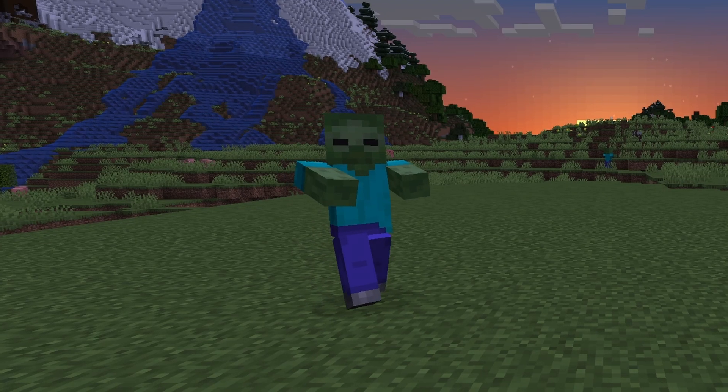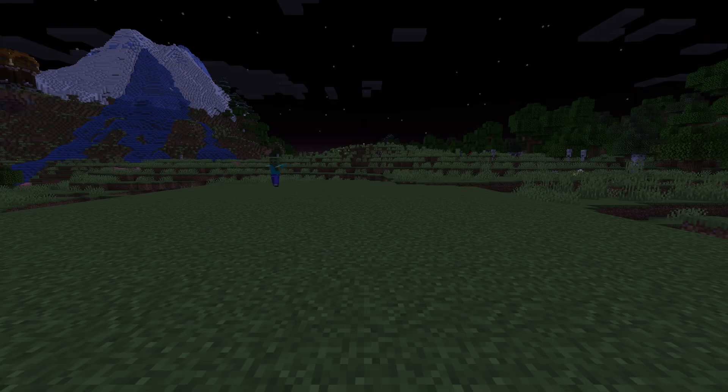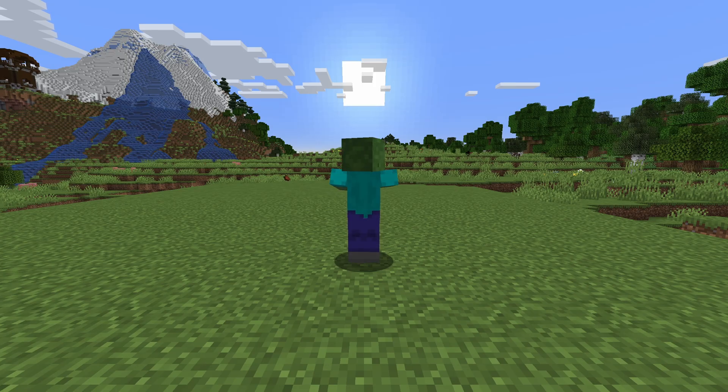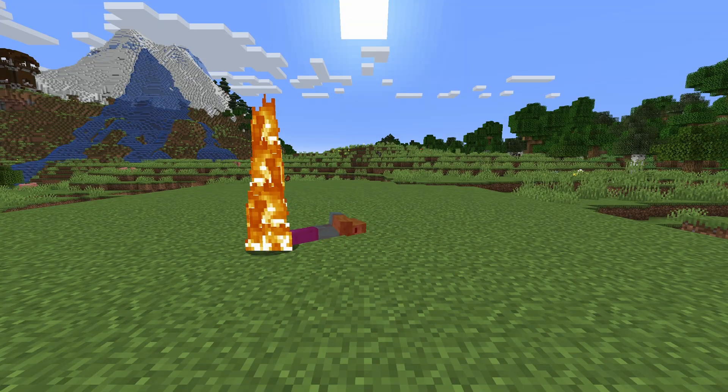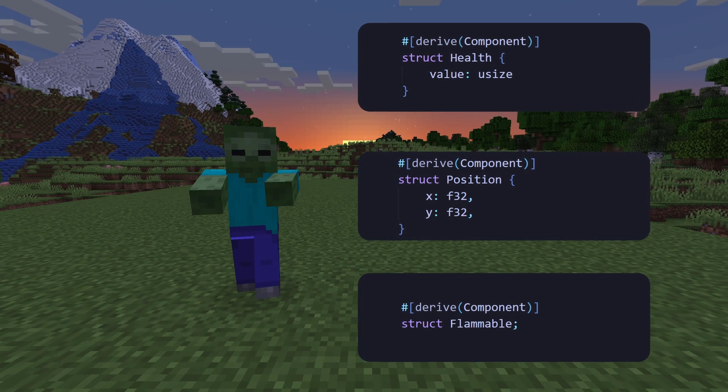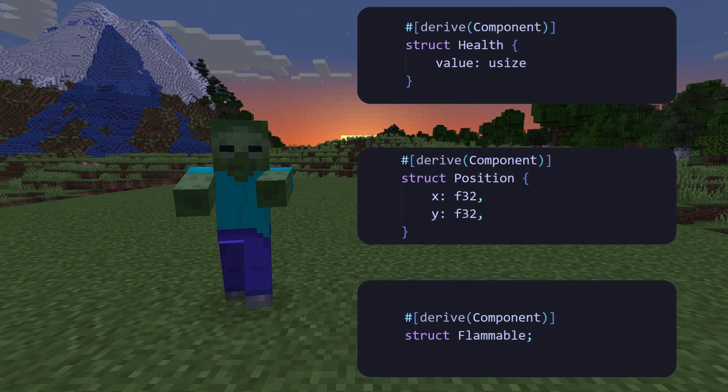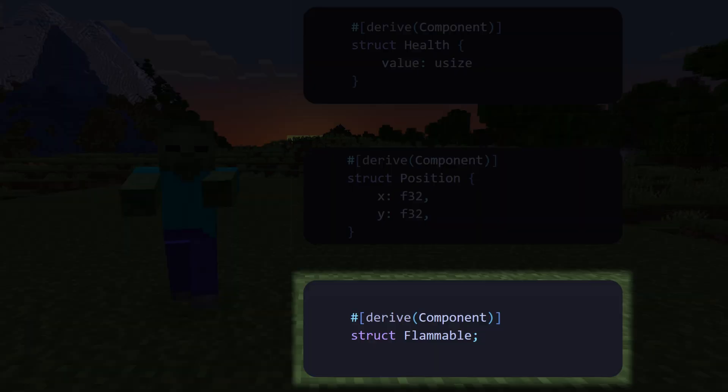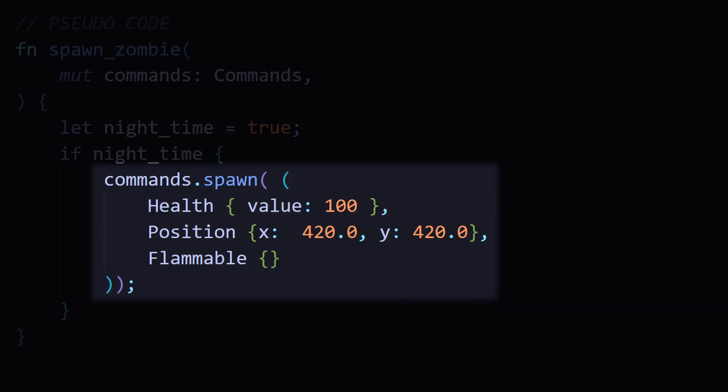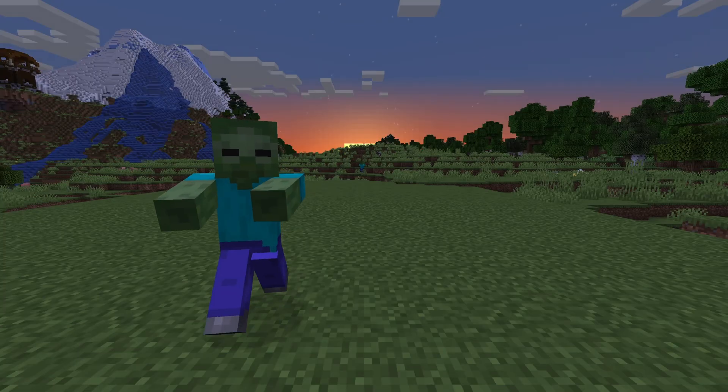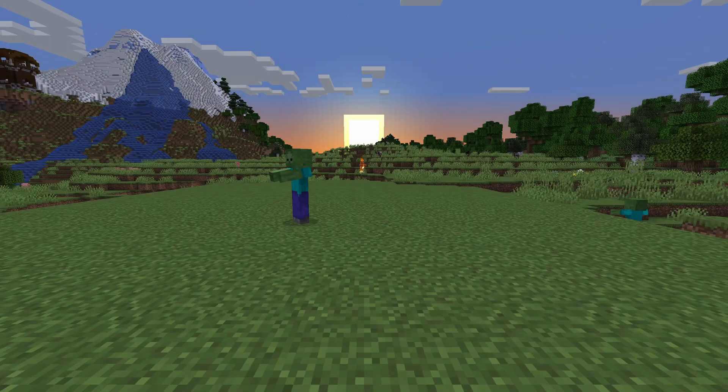Let's take a zombie in Minecraft. Zombies spawn at night, but once the sun comes up, they catch fire and die. So how would that look in ECS? We can think of the zombie as a bundle of components. Maybe a health component, a position component, and a flammable component. One system might handle spawning. When it's nighttime, it spawns these components together, and boom! Now we've got an entity that acts like a zombie.